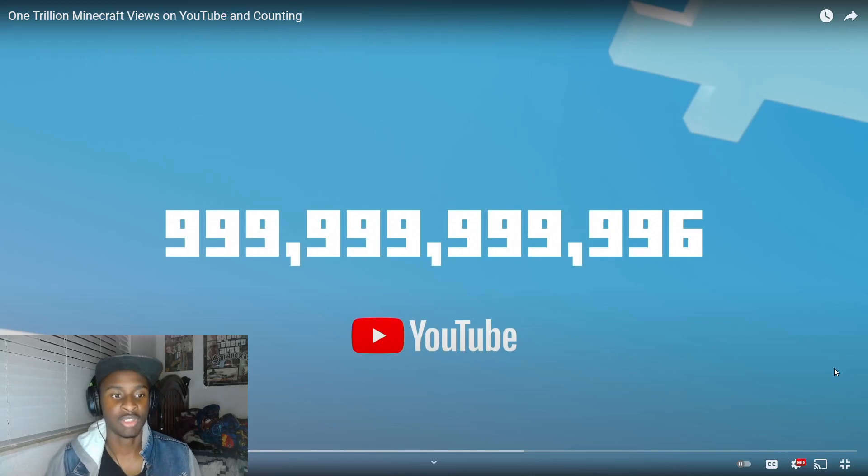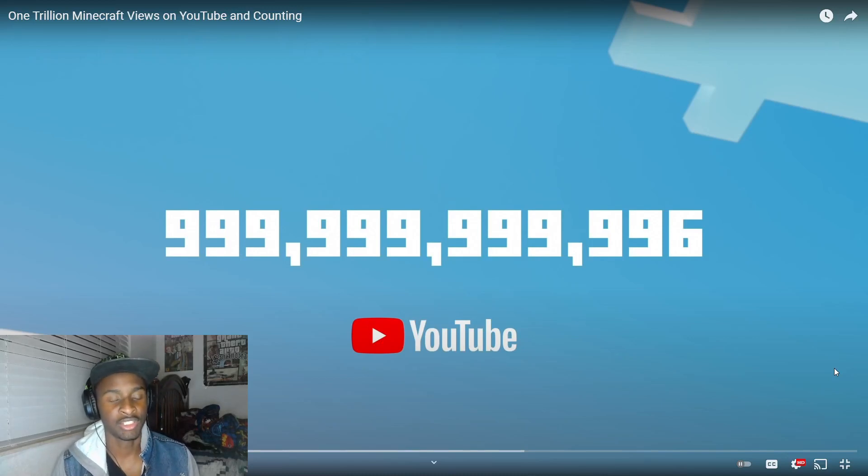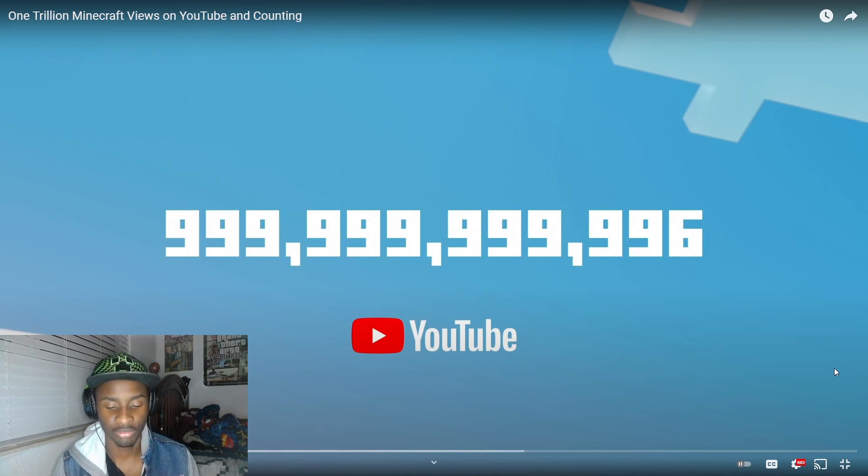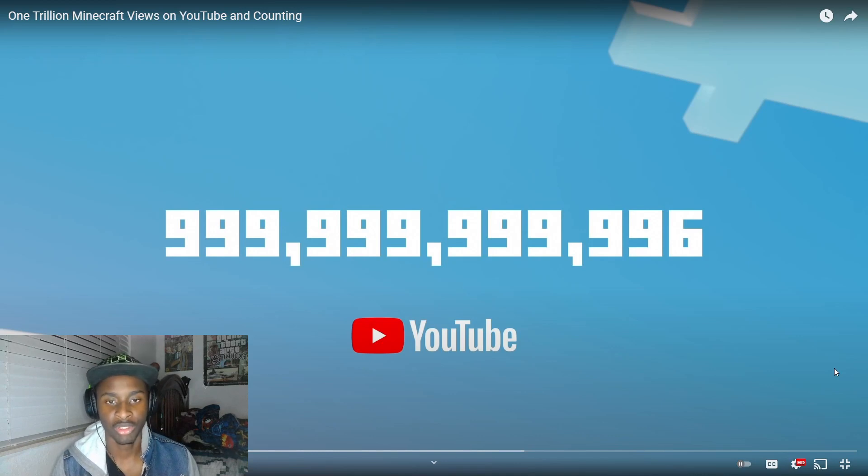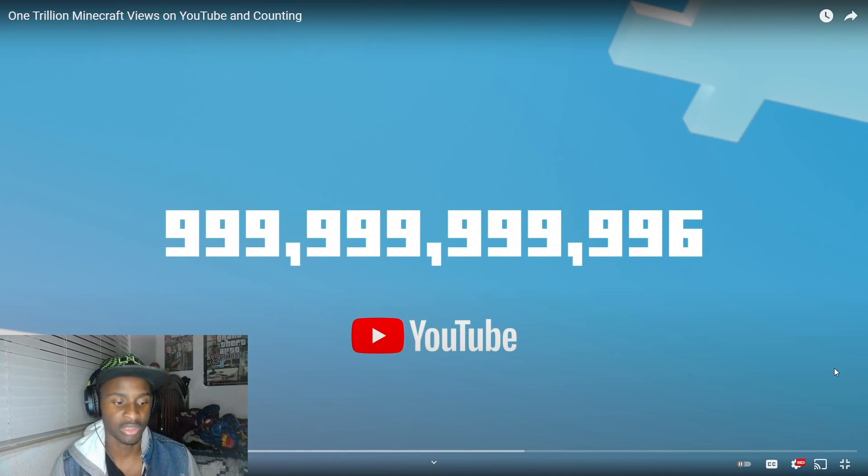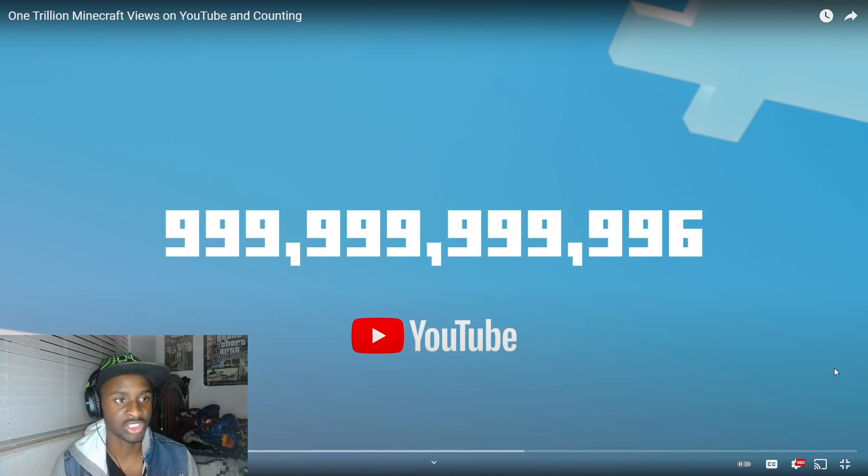All right guys, Tim here and welcome back to another video. Today we're going to be doing something a little different - a reaction video. I know I don't show my face but here it is, and I decided to do this reaction video because it's a very special occasion.